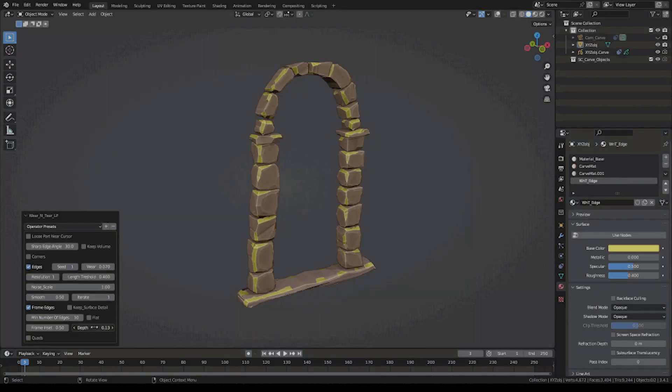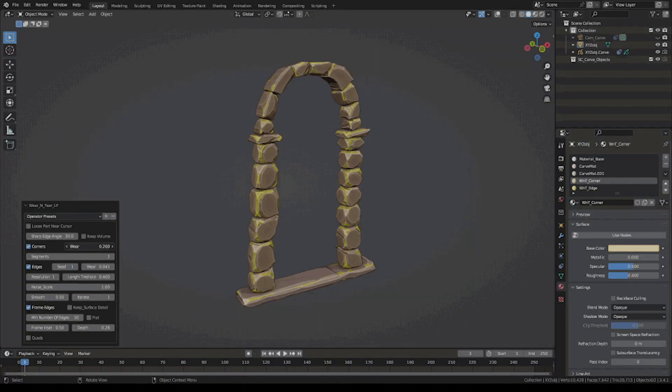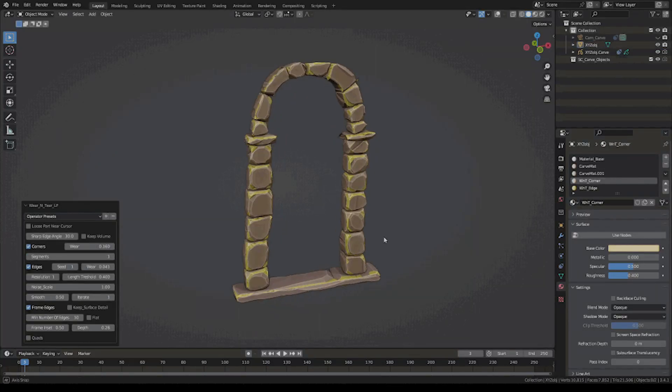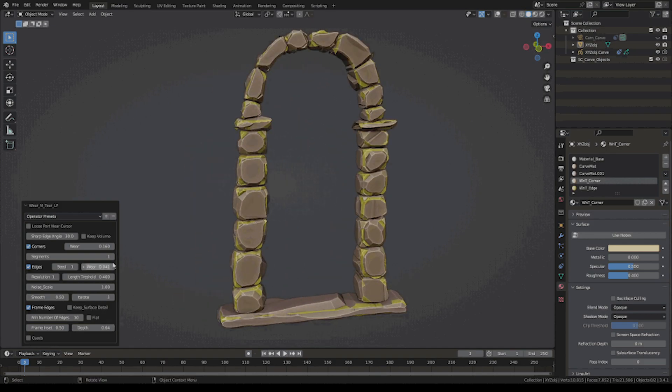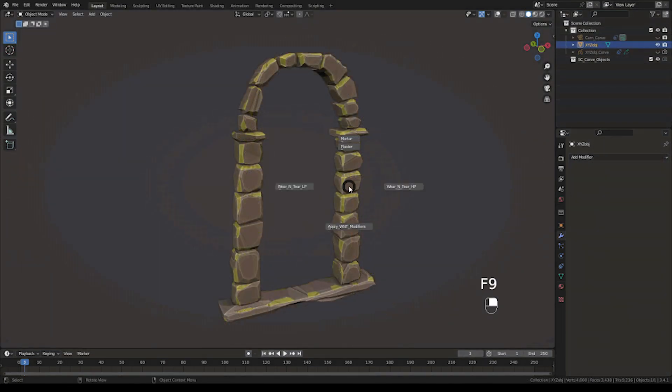Wear and Tear is a new Blender add-on that will help you add more life to your models by making them look old and damaged. Let me explain.